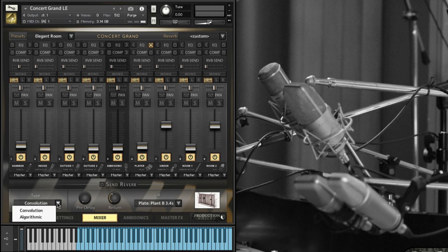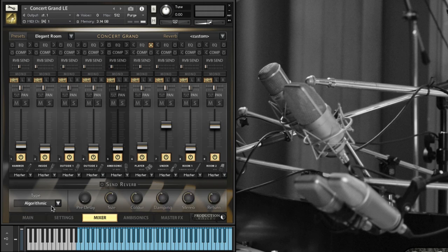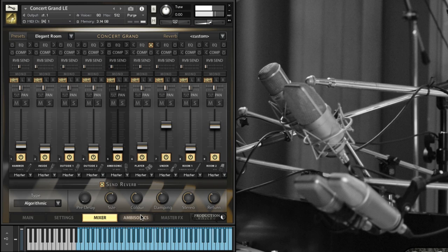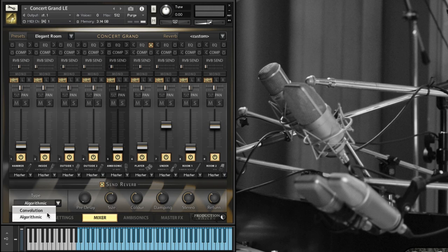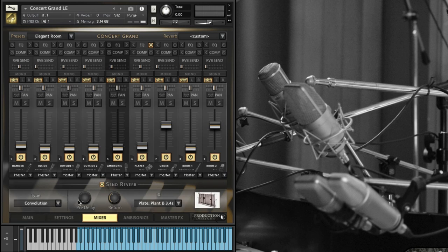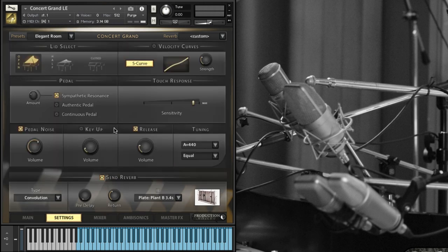You can turn the reverb on and off right there. Our reverb can be sampled reverb or it can be algorithmic. So convolution is the samples of our actual reverb spaces. Algorithmic is just a math model on the reverb. Most people choose convolution for more realistic sounding reverb.